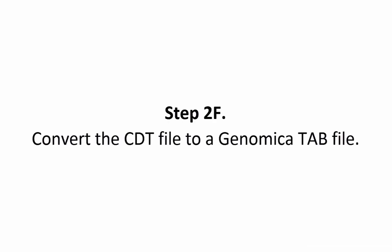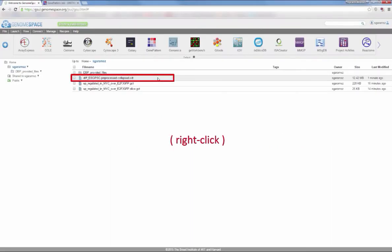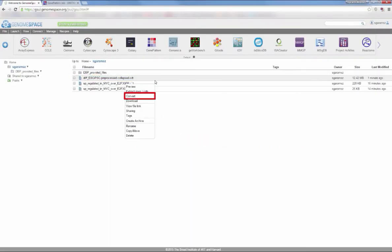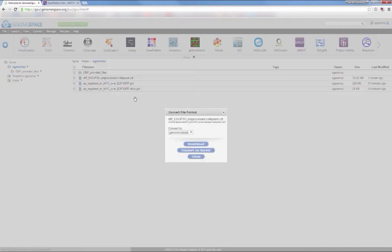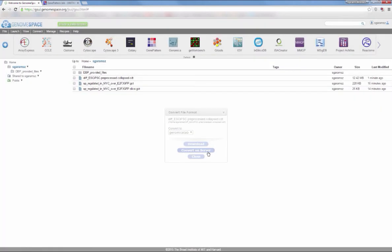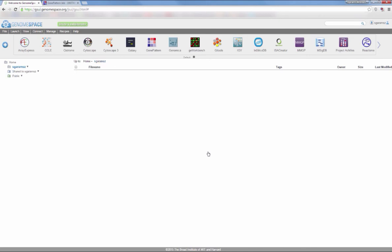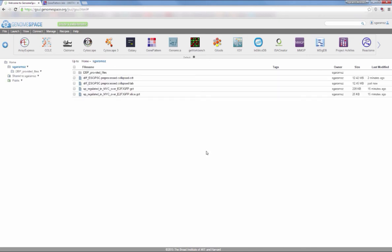Step 2f. Finally, convert the CDT file to a Genomica tab file. Right-click the recently saved CDT file and choose Convert. Ensure that you are converting to Genomica tab, and click Convert on Server. Once the conversion has finished, a new tab file with the same prefix name should appear in your folder.